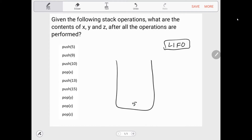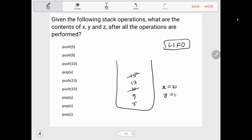Then we push 9, then we push 10 onto the stack. Then we pop, and it's stored in x — so 10 is popped and stored at x. Then we push 13, push 15, and pop y, so y equals 15.